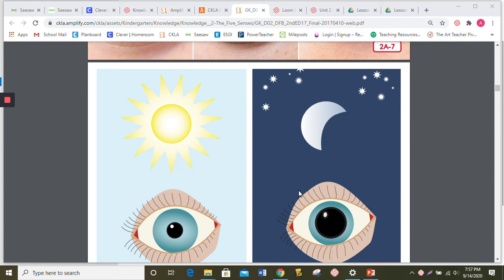Let's do some word work. In our story, you heard the word protect. Can you say that word with me? Protect. Your eyes protect the rest of your body. Protect means to keep something safe from harm.